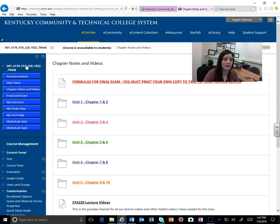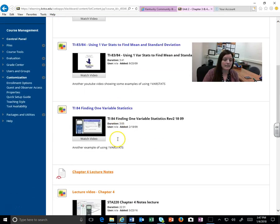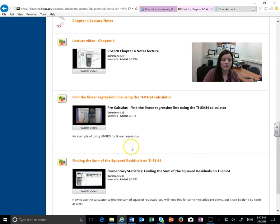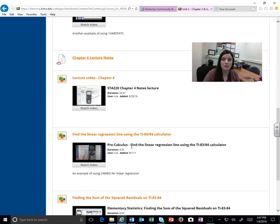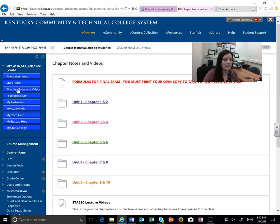So then if you go back here, you go to unit two and it'll have some more information. Occasionally I'll add in some other videos that I think were good at explaining different functions from the calculator or maybe from Excel that you're going to be using. So I might have some other videos linked there just to help you with that. That's what you're going to find in the chapter notes and videos.